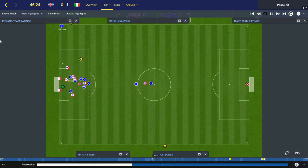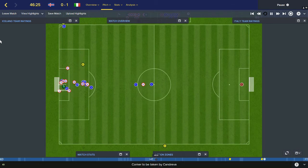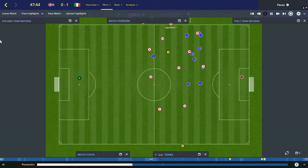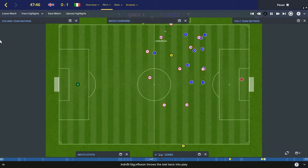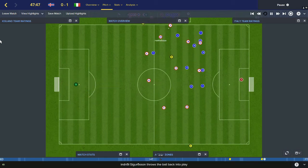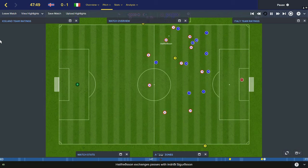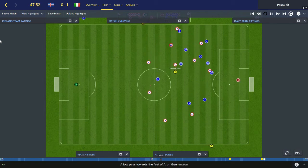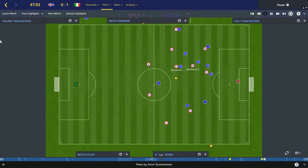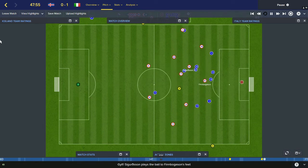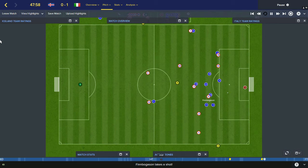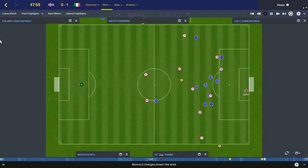Candriva the substitute will take it. Bonucci — Haldorsson holds it. Interly Sigurdsson, throw in, Haldorsson. Interly Sigurdsson, Haldorsson, on to Gunnarsson. Gunnarsson up to Gylfi Sigurdsson, he finds Finn Borgerson — their leading scorer with two. Shoots — Buffon holds it.